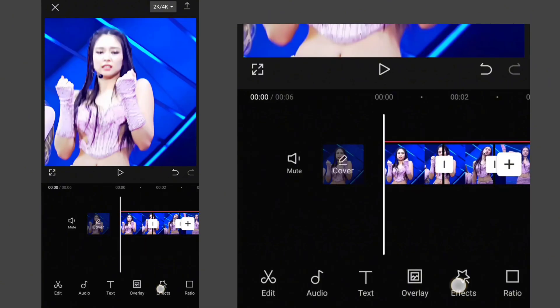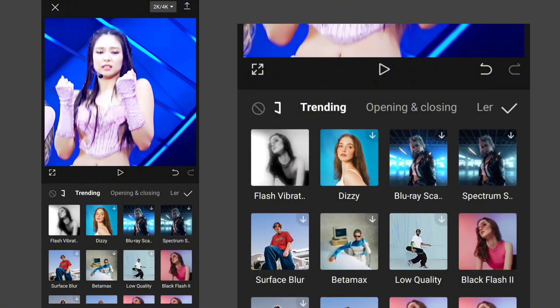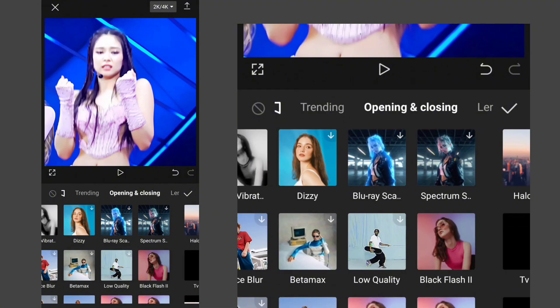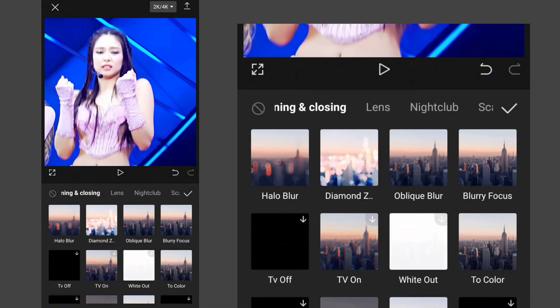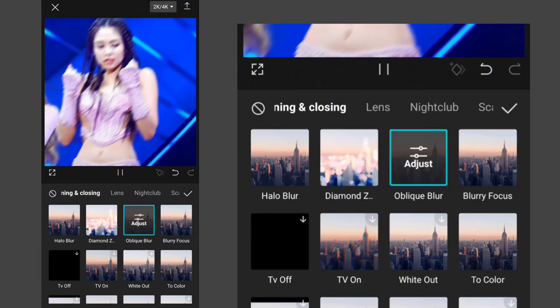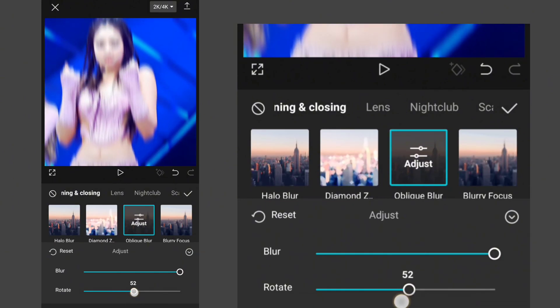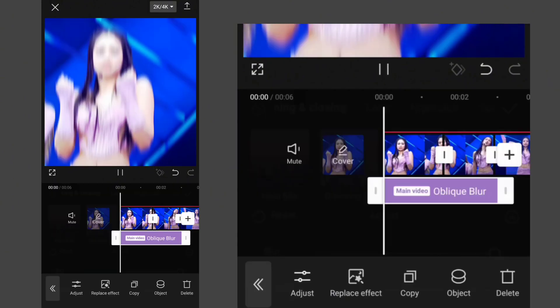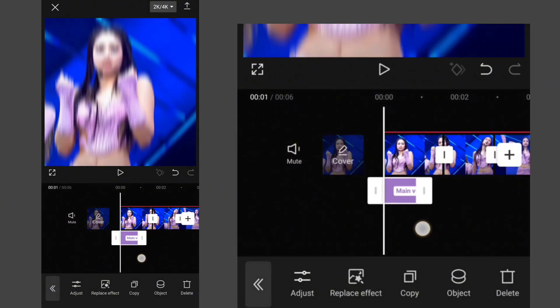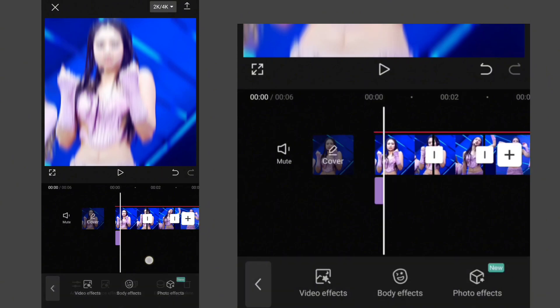Go to the Effects, click on Video Effects, then go to Opening and Closing and select Bleak Blur. Set its blur to 100 and Rotate to 50. Make its length about one-third of the clip.